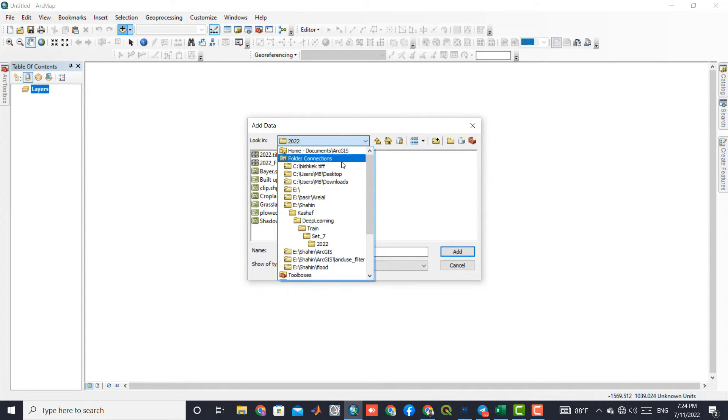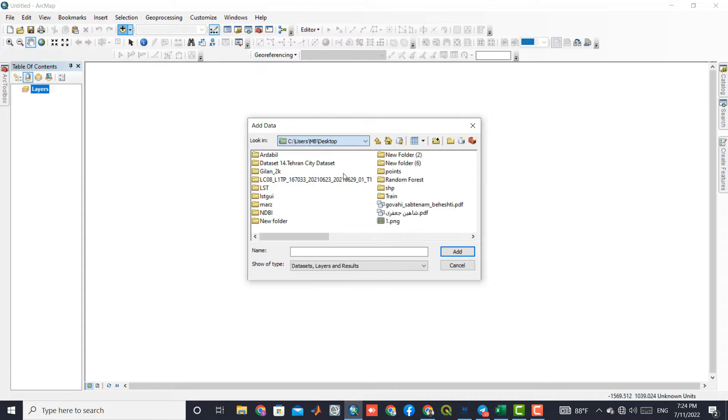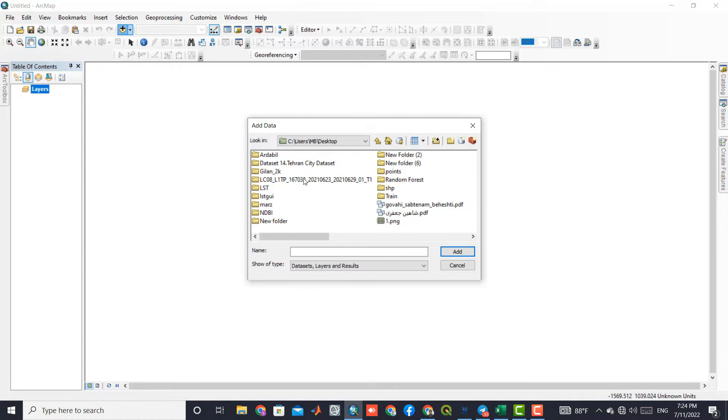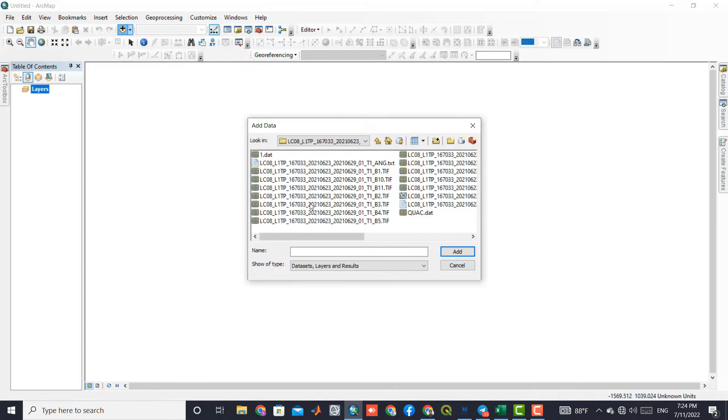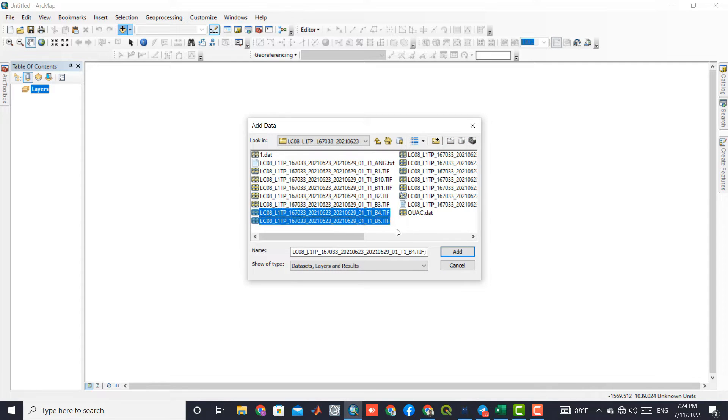Here we select the bands to import to the software.